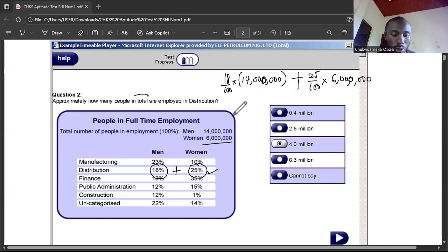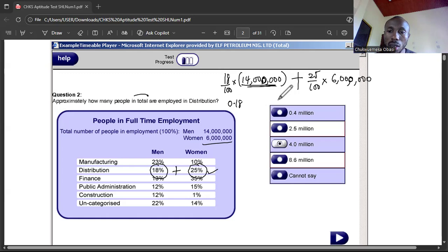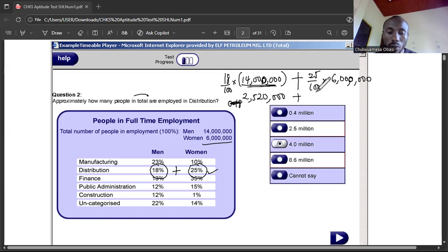Using a calculator: 18% is 0.18, so 0.18 times 14 million. That gives us 2.52 million. Then 25% is 0.25, times 6 million — the number of women in distribution is 1.5 million.